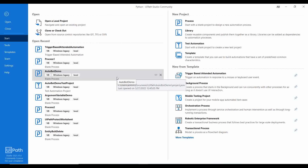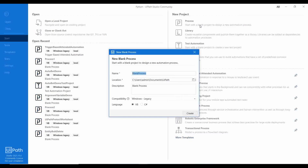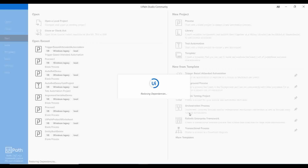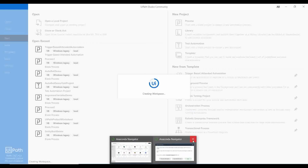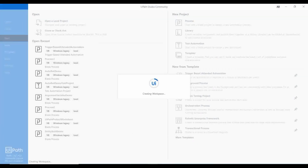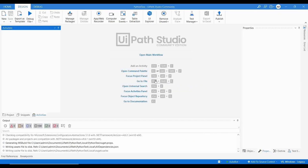Before that, let me create a simple UiPath project called 'Python Test'. It is adding the dependencies. If you want to use the Python activities, you first have to install the Python package.